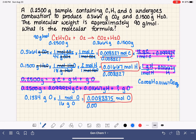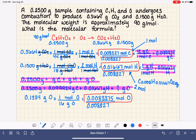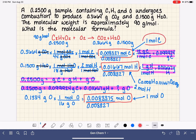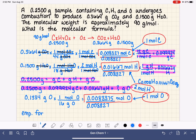If you're feeling overwhelmed, that's pretty normal — combustion analysis calculations are definitely one of the hardest things in general chemistry. When we perform the divisions: 0.008327 divided by 0.008327 gives 1 mole of carbon; 0.01667 divided by 0.008327 gives 2 moles of hydrogen; and the oxygen ratio also gives 1. So the empirical formula is CH2O.